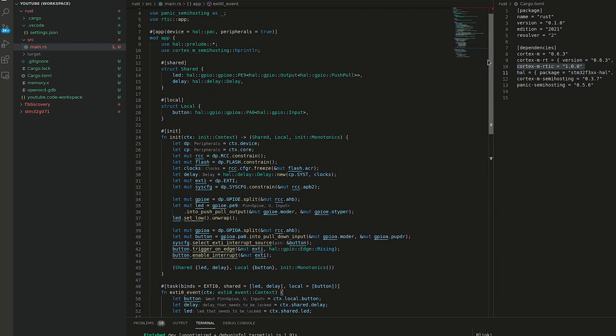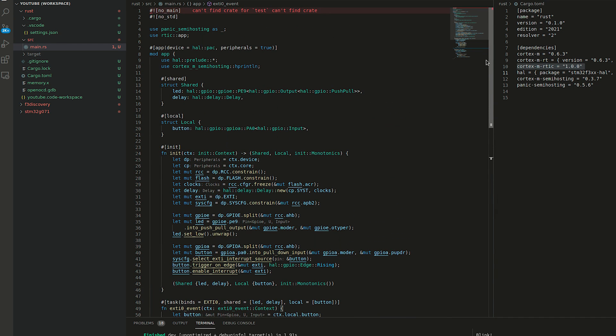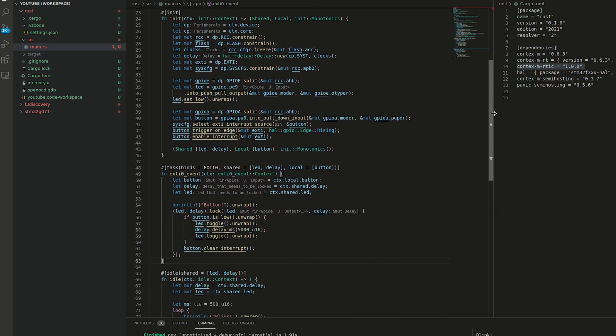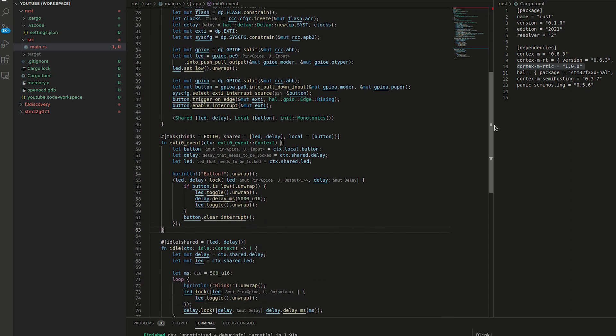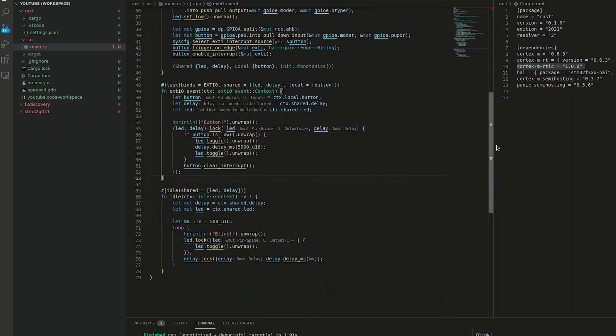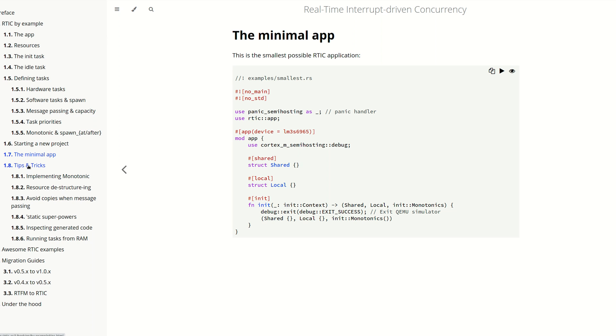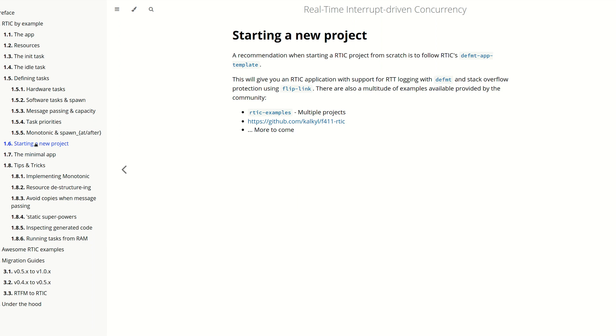I highly encourage you to build your own very simple RTIC application and give it a shot. In the RTIC book, there is an example of a minimal app that is required to make RTIC application working. There are plenty of tips and tricks how to enable some more advanced features or how to start a new project.